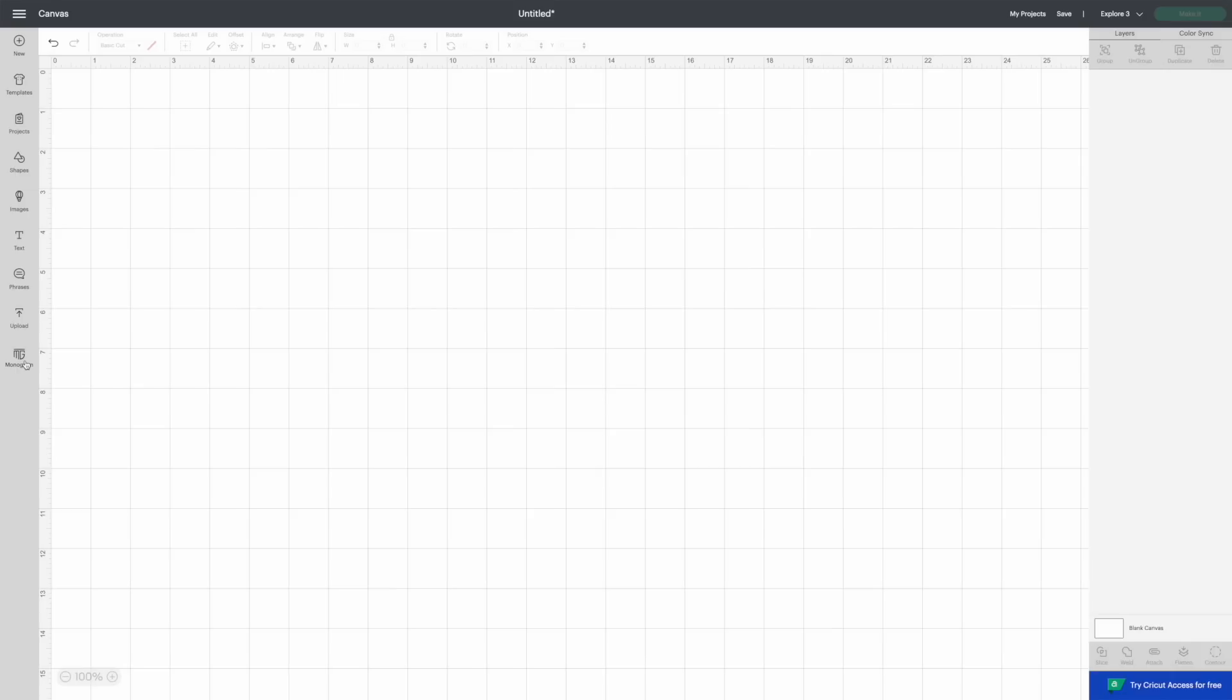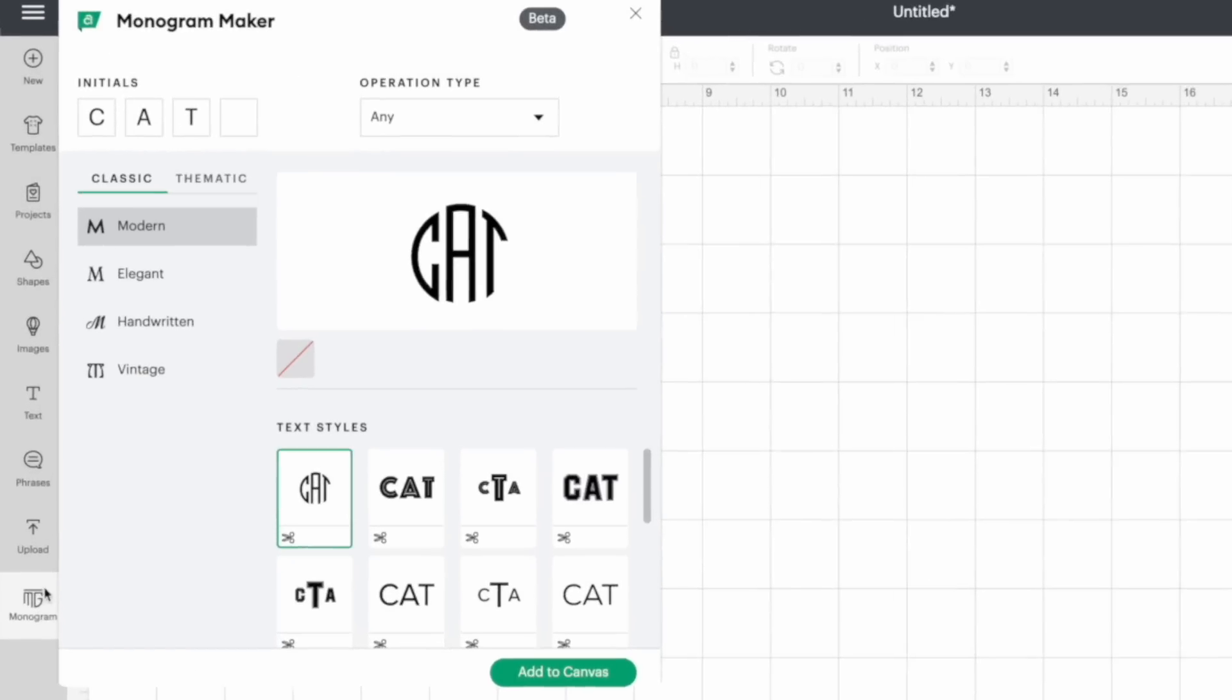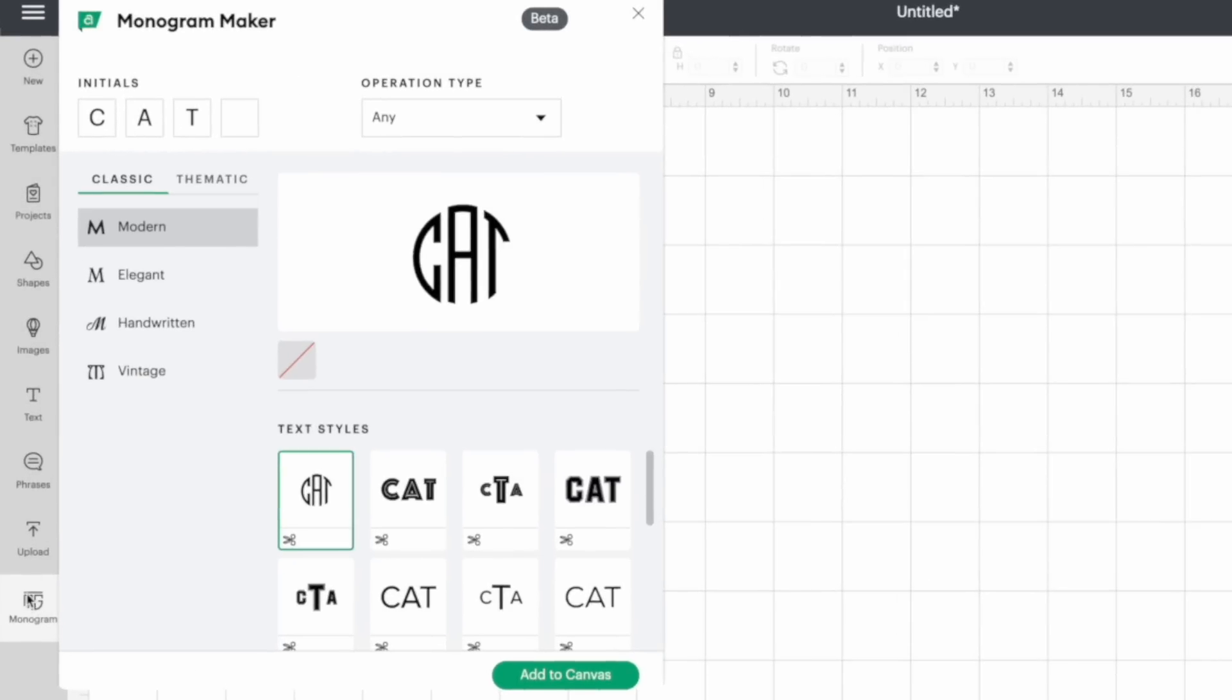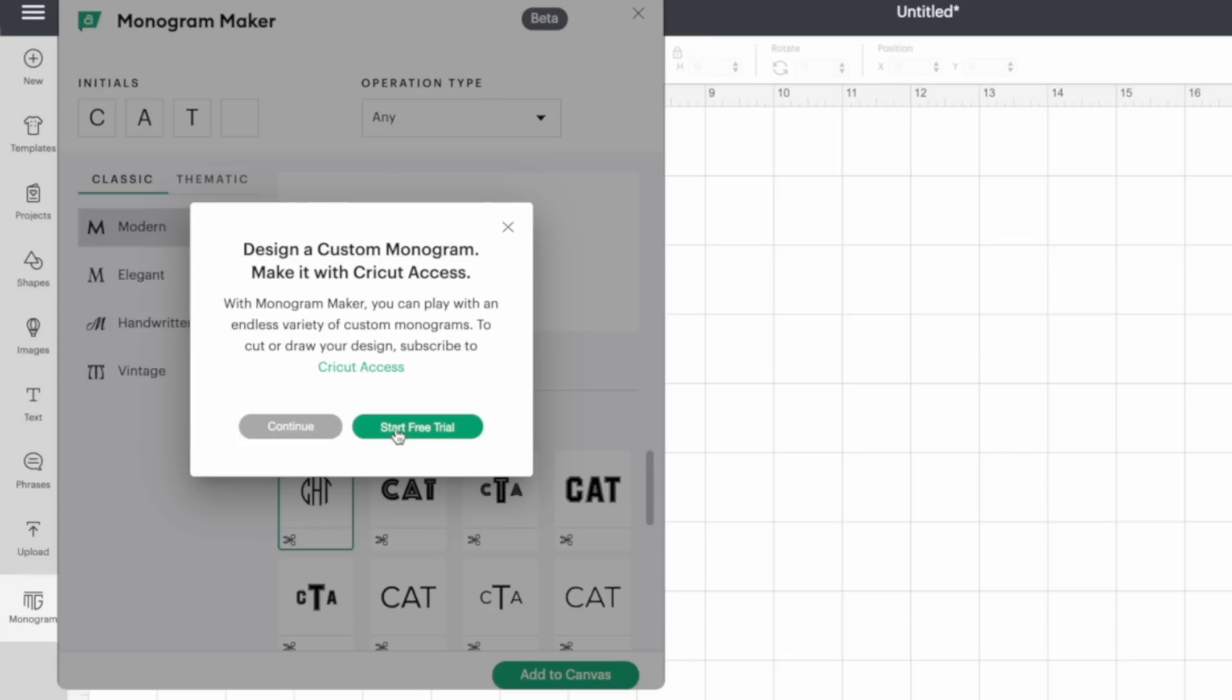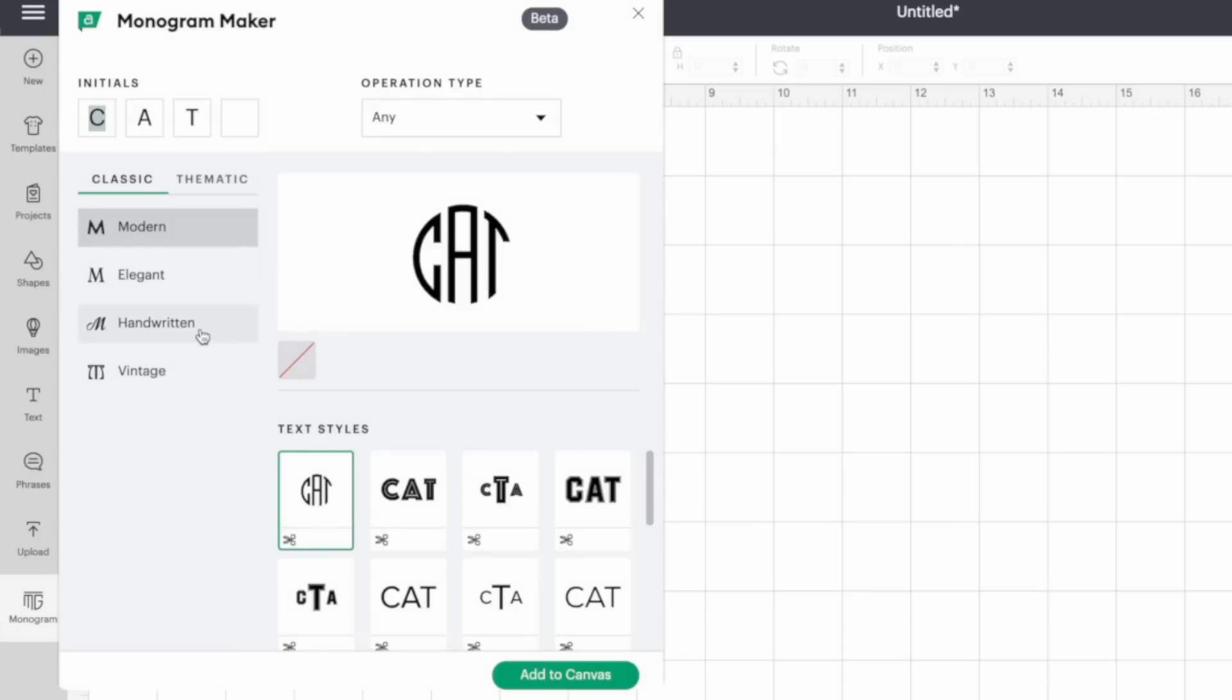All right. So let's go ahead and talk about the last one here, which is the monogram maker. So now at the very bottom, as you can see, you can make a monogram. But the problem is you do have to be an access member. So in order to use this, you can definitely play around with it. So you can see where it says start free trial there. So in order to play around with it, I can go ahead and hit continue. And I can still, it's going to let you play with it, but in order to cut, it's going to make us upgrade.